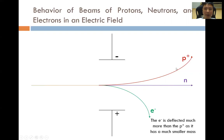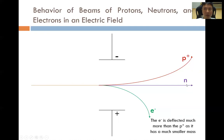Hence, the proton will be deflected towards the negative plate. The electron, on the other hand, is negatively charged, and it will be repelled by the negative plate and attracted by the positive plate. As a result, the electron will be deflected to the positive plate. The neutron is electrically neutral, and since it is electrically neutral, it will neither be attracted nor repelled by either of these plates.